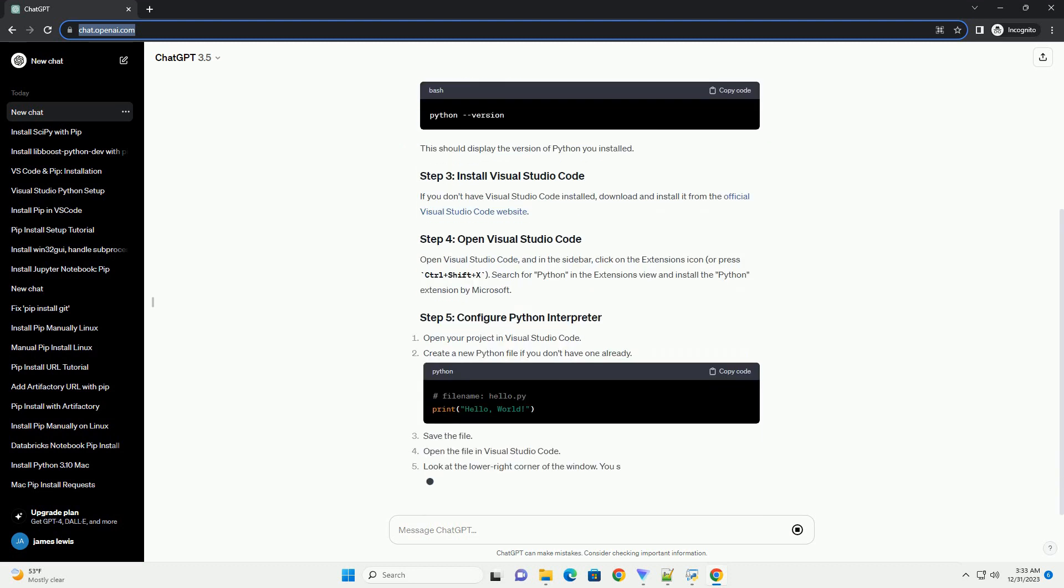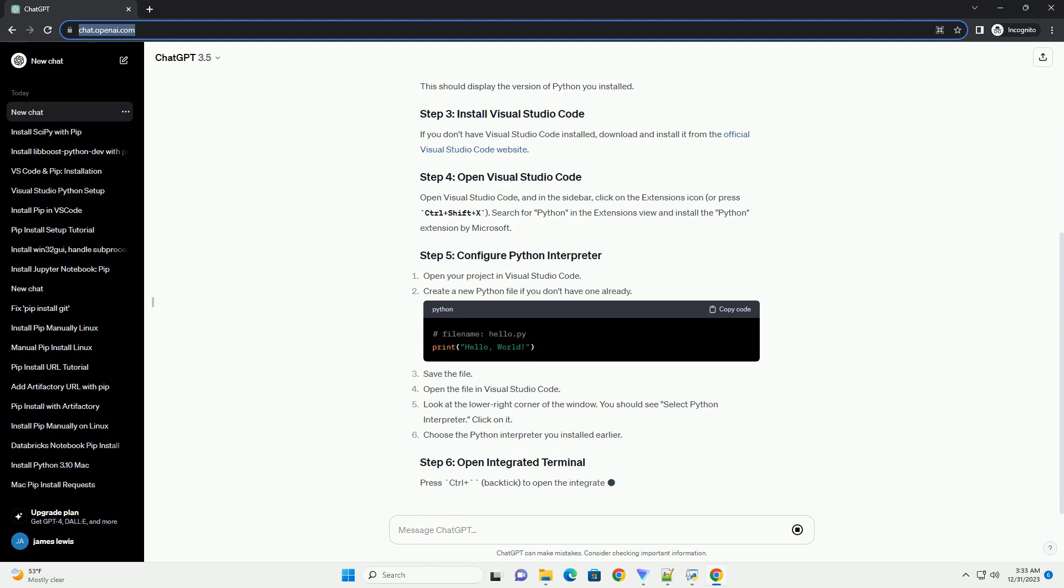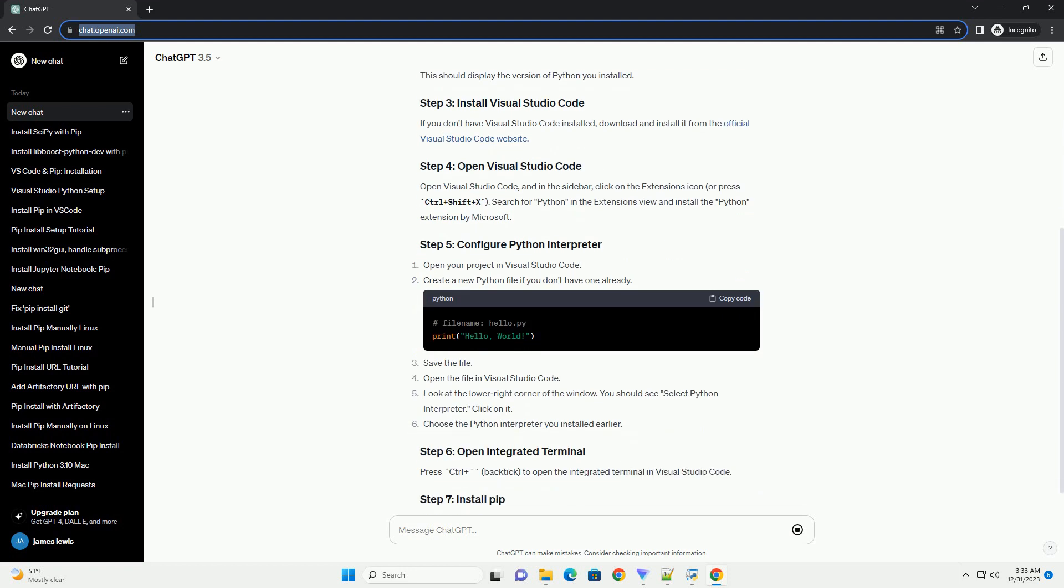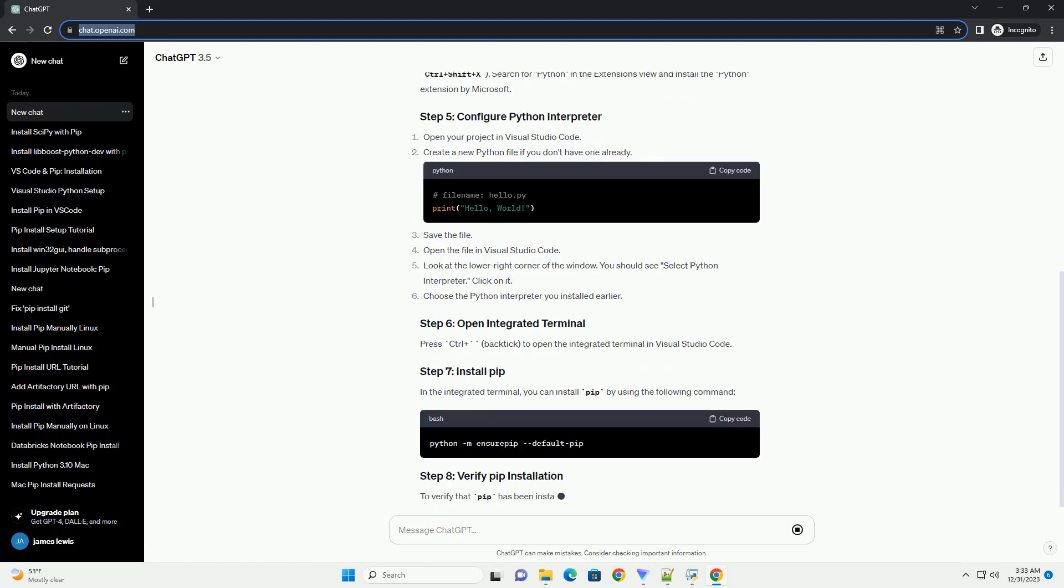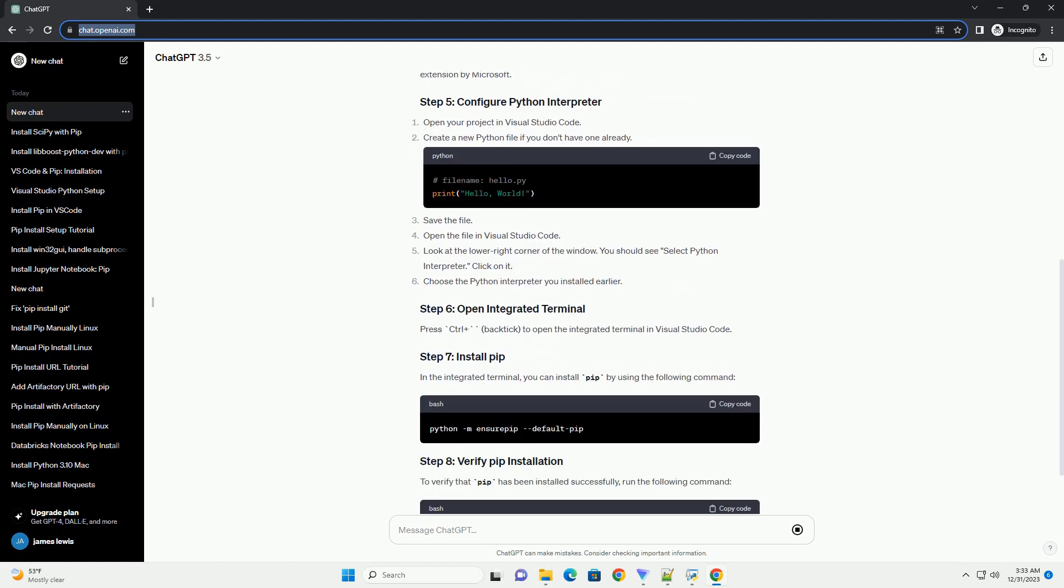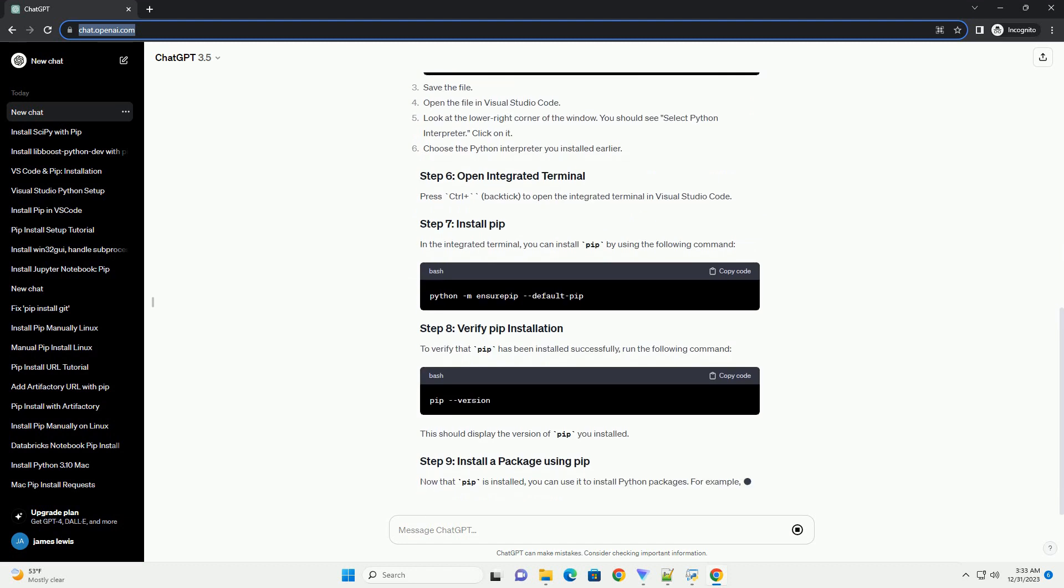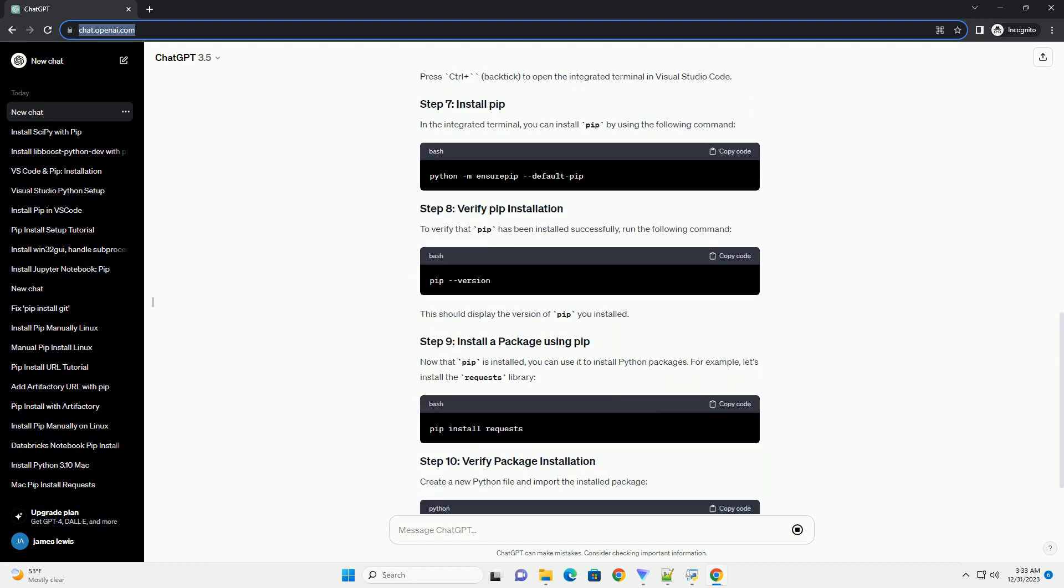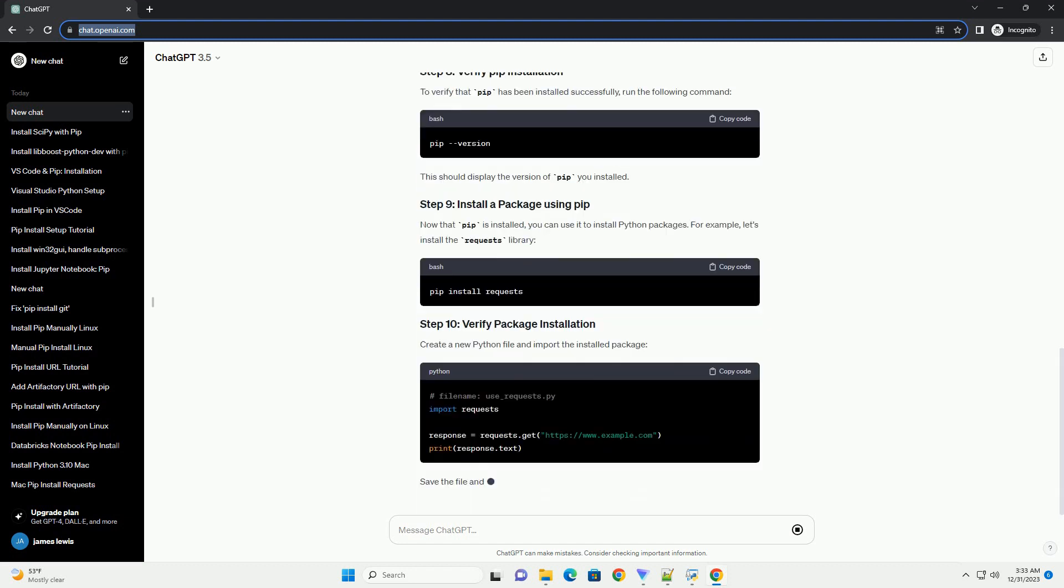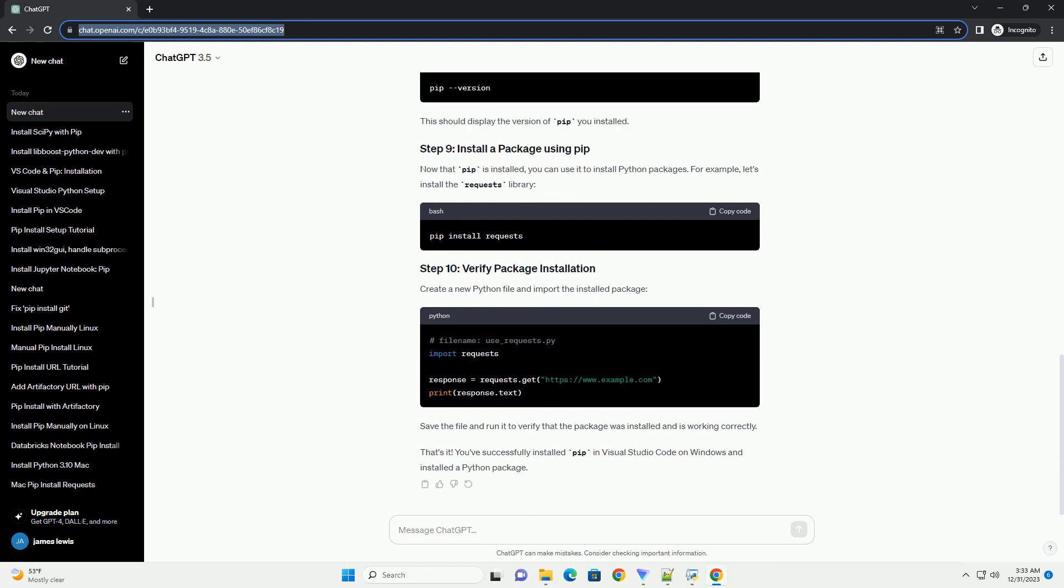Before you can use PIP, you need to have Python installed on your system. You can download the latest version of Python from the official Python website. During the installation process, make sure to check the box that says add Python to path.